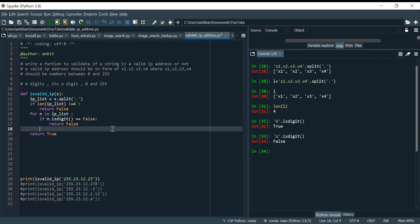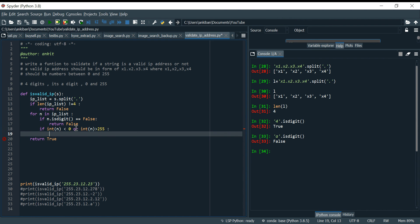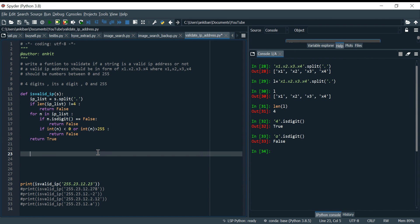If all elements pass the digit check, we then check if each number is between 0 and 255. Currently n is a string, so I convert it to int to check the number. I say: if int(n) < 0 or int(n) > 255, these two conditions are both wrong, so I return false again.